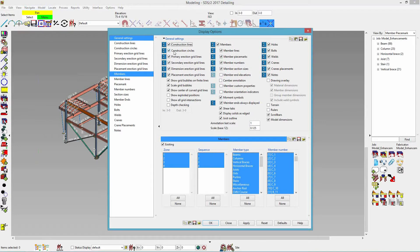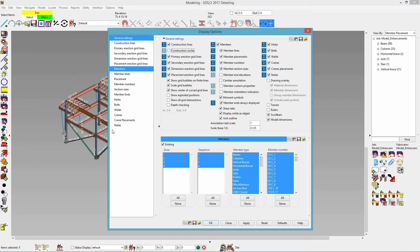For example, with construction circles, you'll see it over on the left-hand side in the tree. If I uncheck it, then it disappears out of the tree. The items that appear in the tree will have more advanced options available for filtering. You'll see on the left side that we have members in the tree, and then we have members down below with more advanced options.